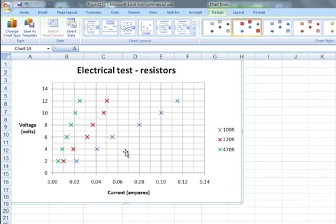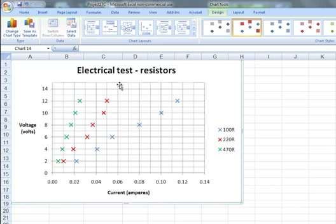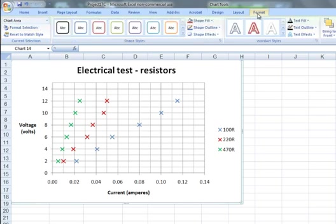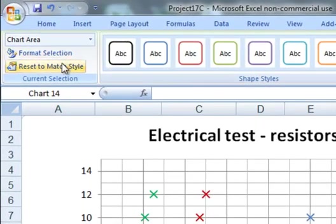Now for the grid lines, I'll start with the minor grid lines. Inside the layout tab, I can get to the current selection menu, which is where I can change the formatting. Notice this is also available in the format tab.